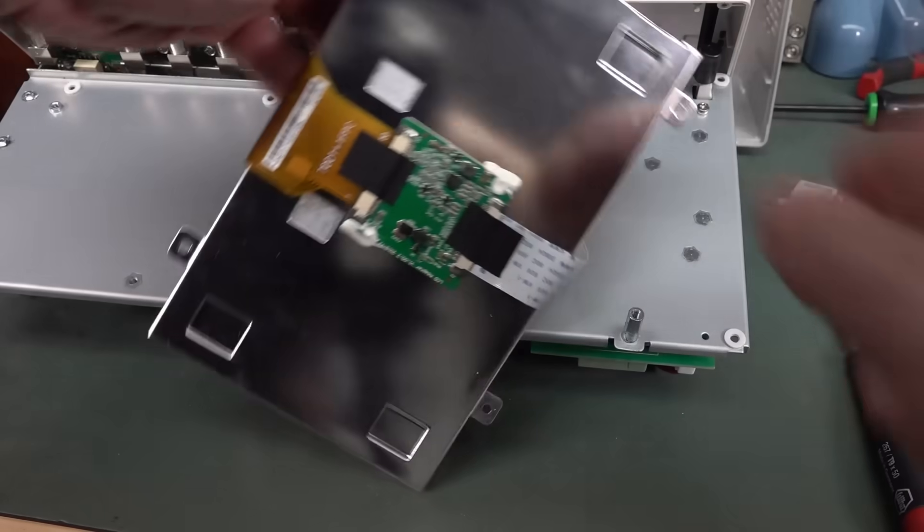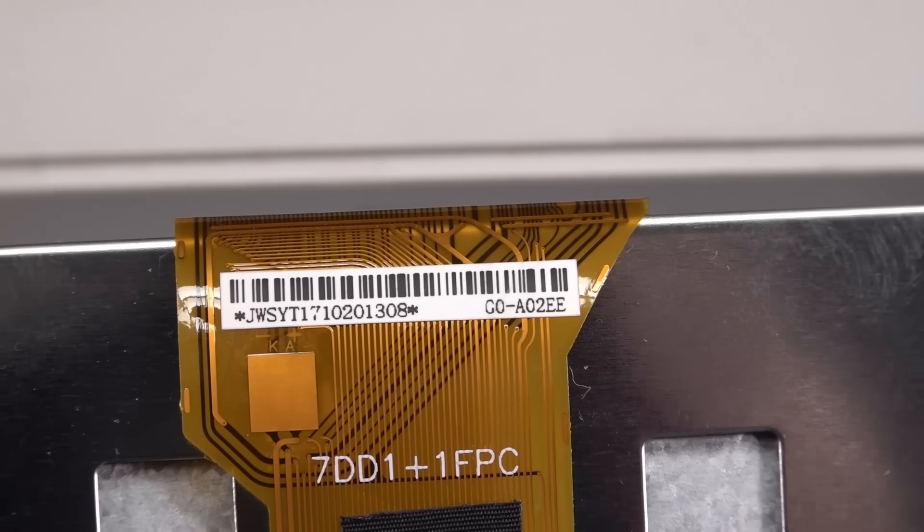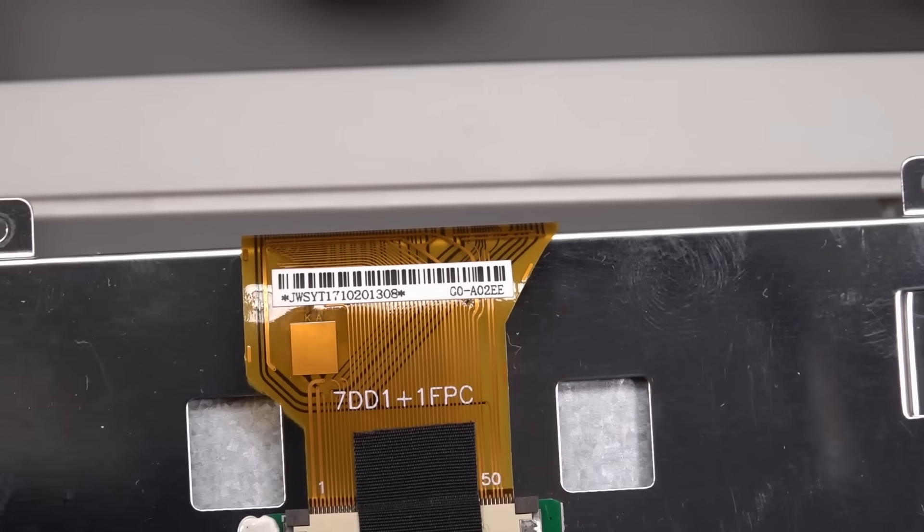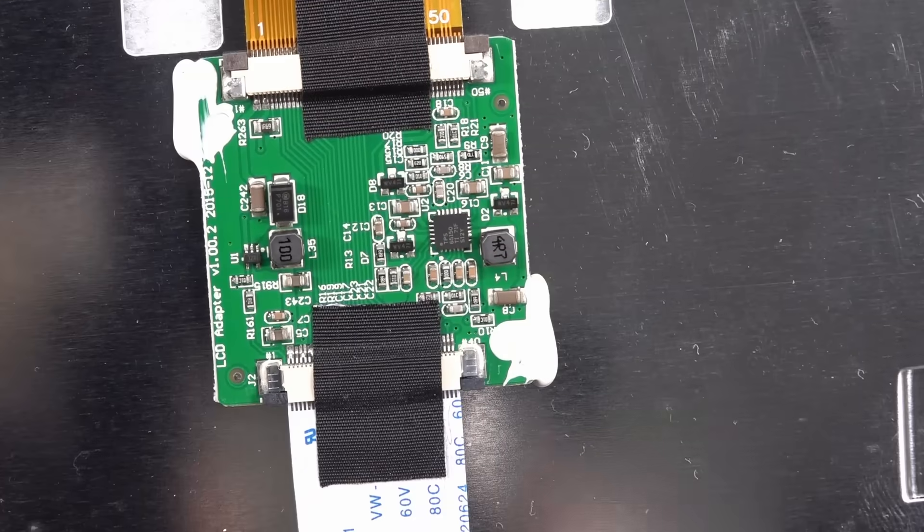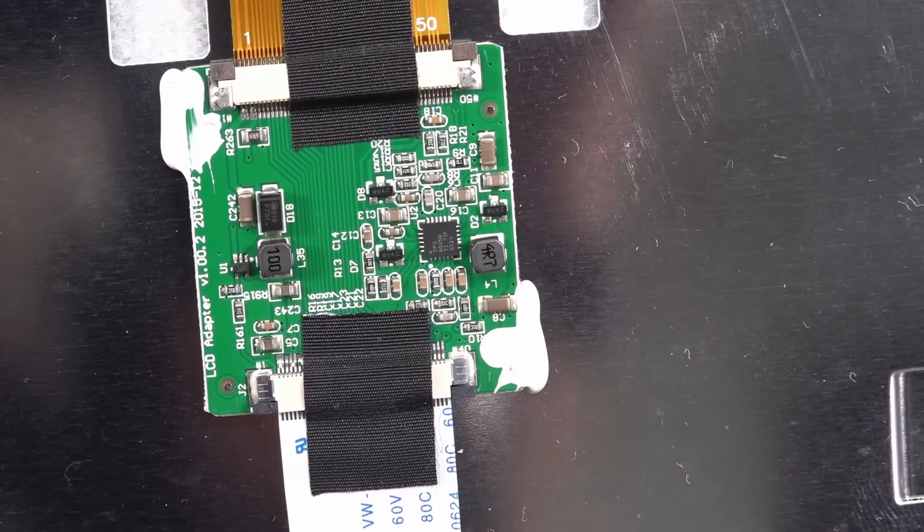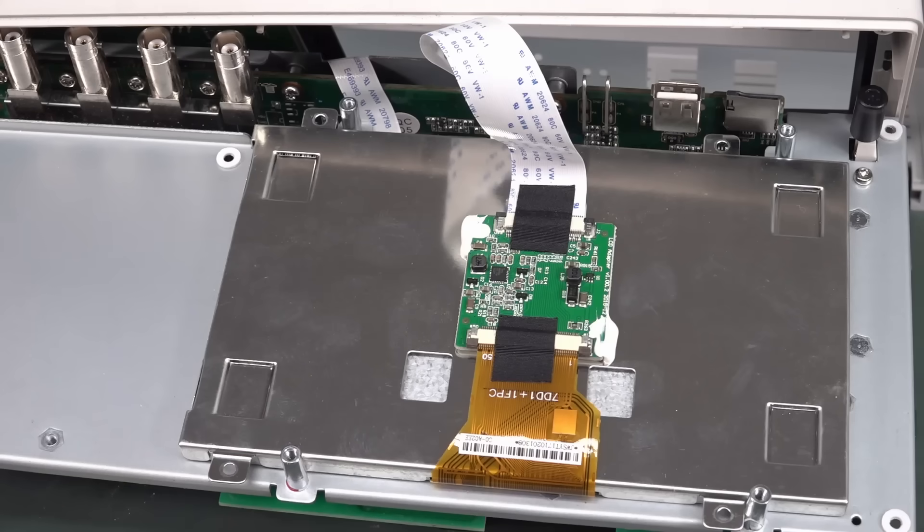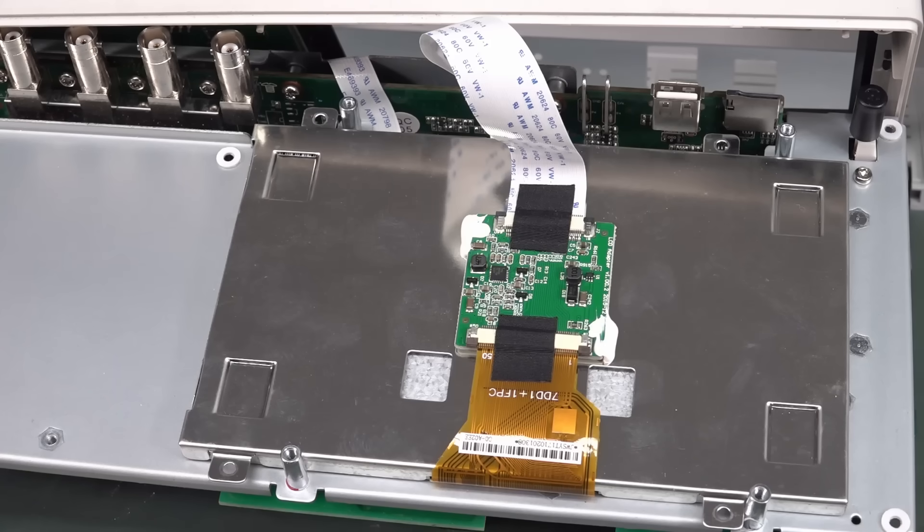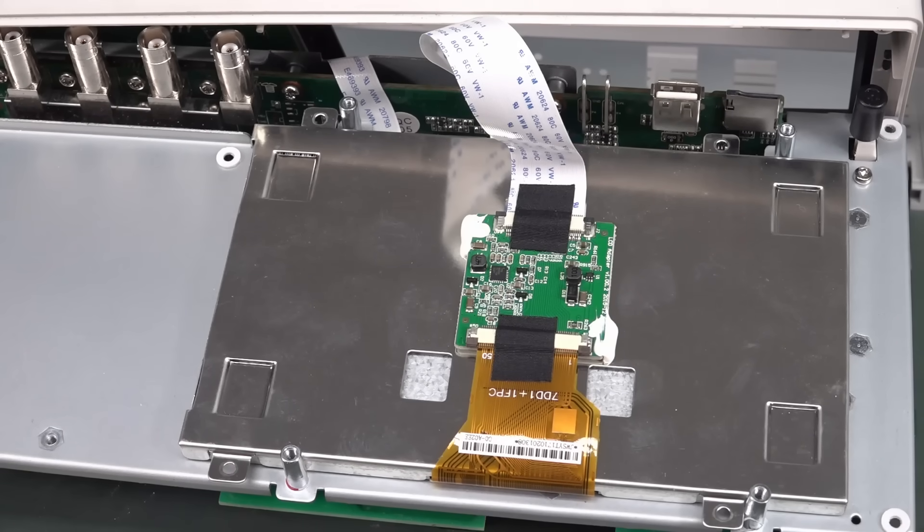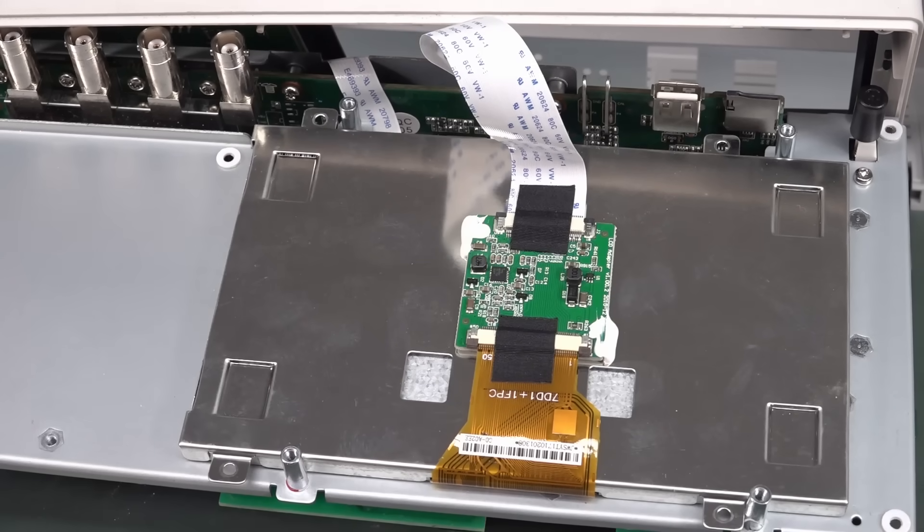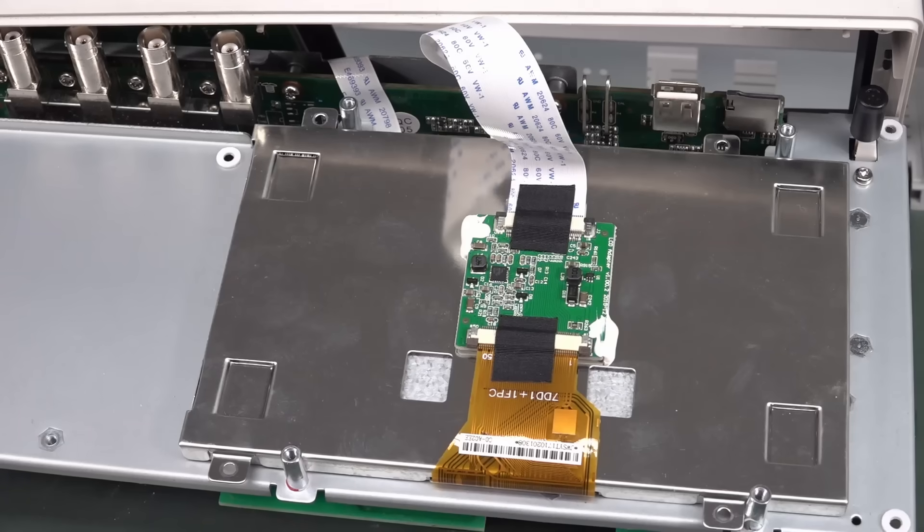Does anyone recognize this? It's got one of those interface boards, so if you could get the LCD you could reuse the interface board. I've asked on Twitter for identification. It's a 7 inch, 64 thousand color, 800 by 480 LCD. In theory you could get many different replacements with a generic 50 pin flat flex header.